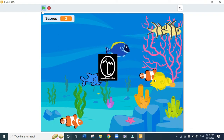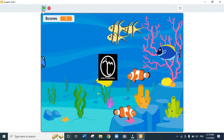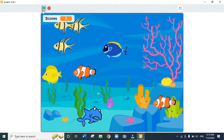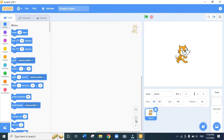Hello learner, welcome to computer coding using Scratch. Today I want to show you how to make a shark eating fish game in Scratch — a shark that will be eating fish in the water.